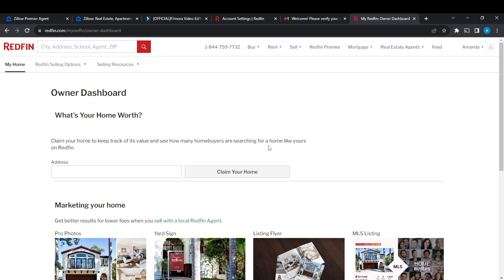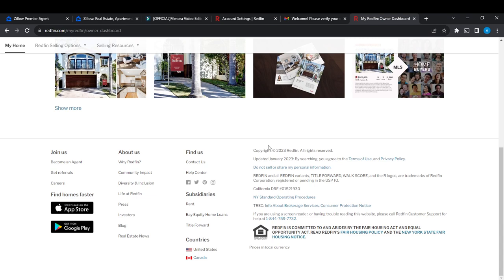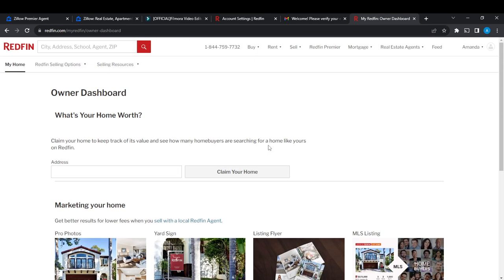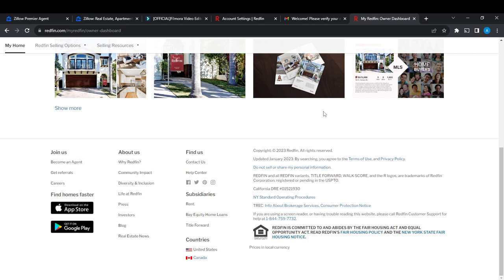all you need to do from this page is select the exact home that you want to remove. Select the home from the Owner Dashboard and it's going to open up a window. Scroll to the bottom of the page, and once you scroll to the bottom you're going to see an option that says Manage Your Home.